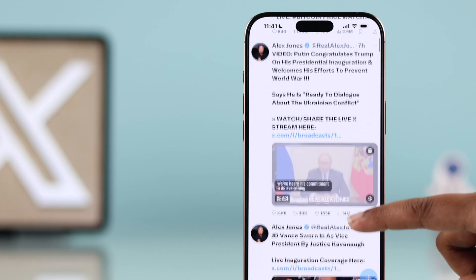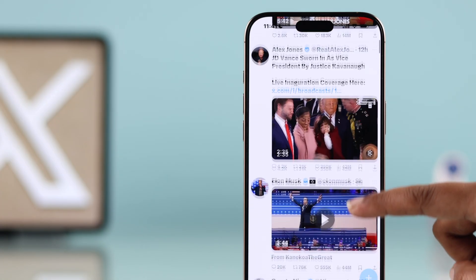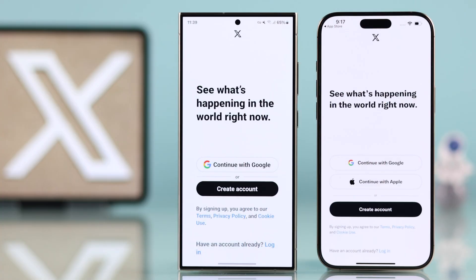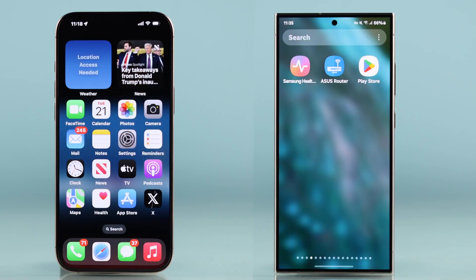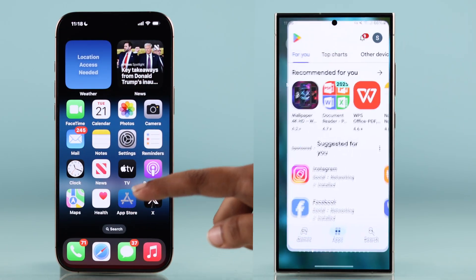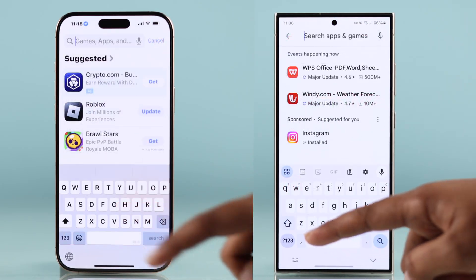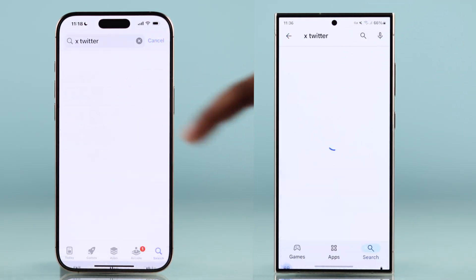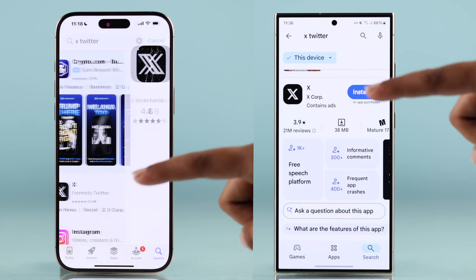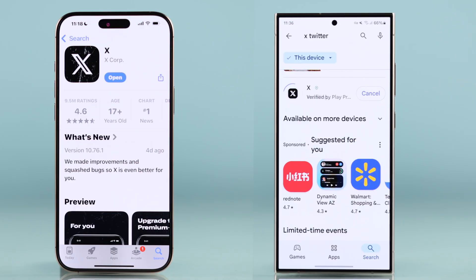Want to create a Twitter X account on your iPhone or Android? First you have to download the X Twitter app from your App Store or Google Play Store.